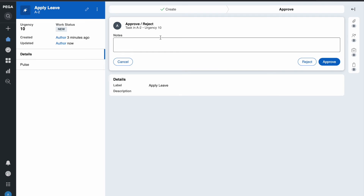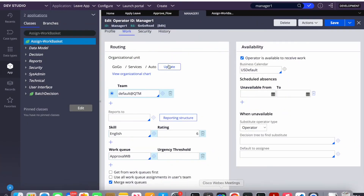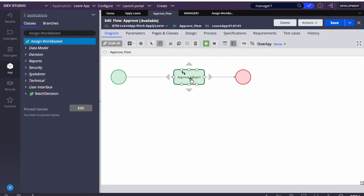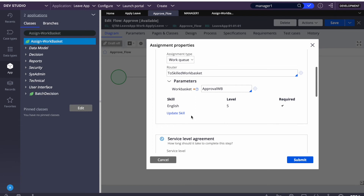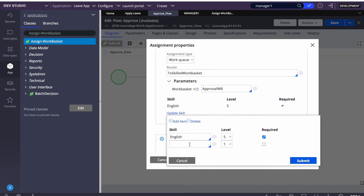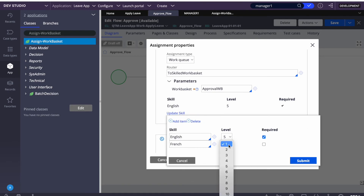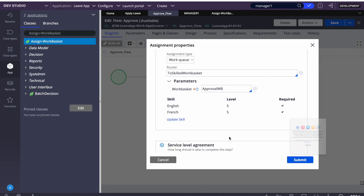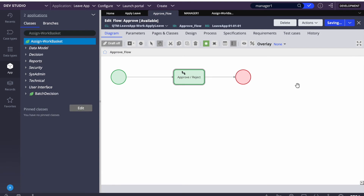I'll increase the manager's rating to 6, log off and log in again, and do a Get Next Work. This time I got the case - because the rating is now equal to or more than the case's requirement. That is how skills rating works. We can also have multiple skills. I'll add another skill: French with a minimum rating of 5. Now you need both skills to work on this case.